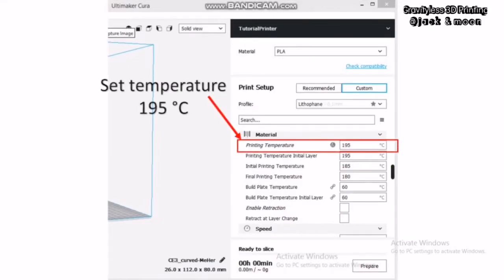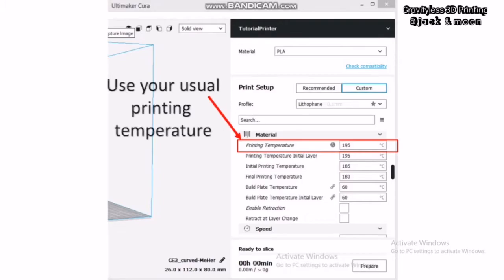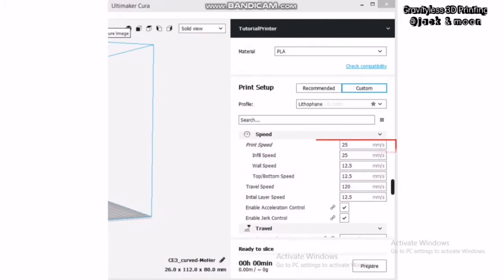For the material section, use your usual printing temperature that suits your current printing materials. For us, we are using PLA filament. Thus, we will set the printing temperature to 195 Celsius.